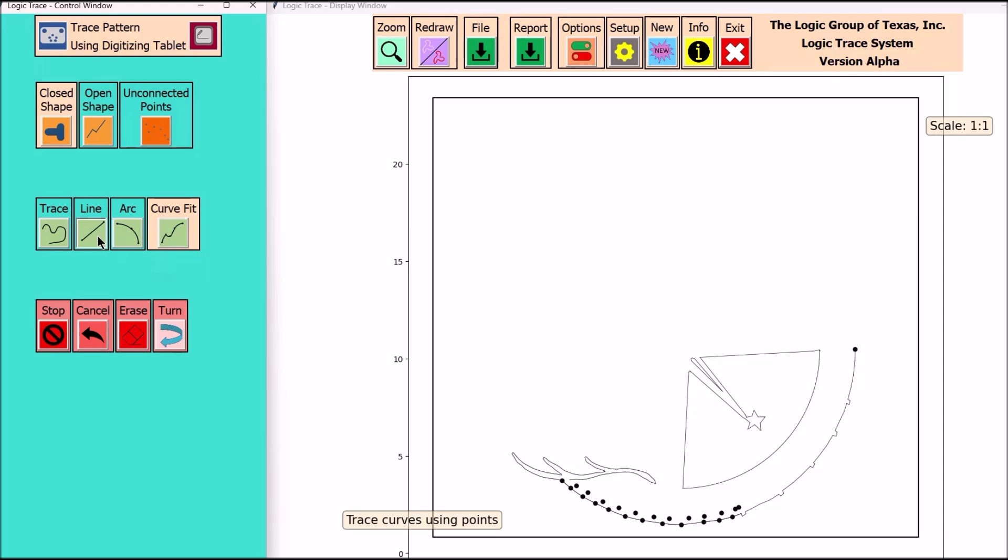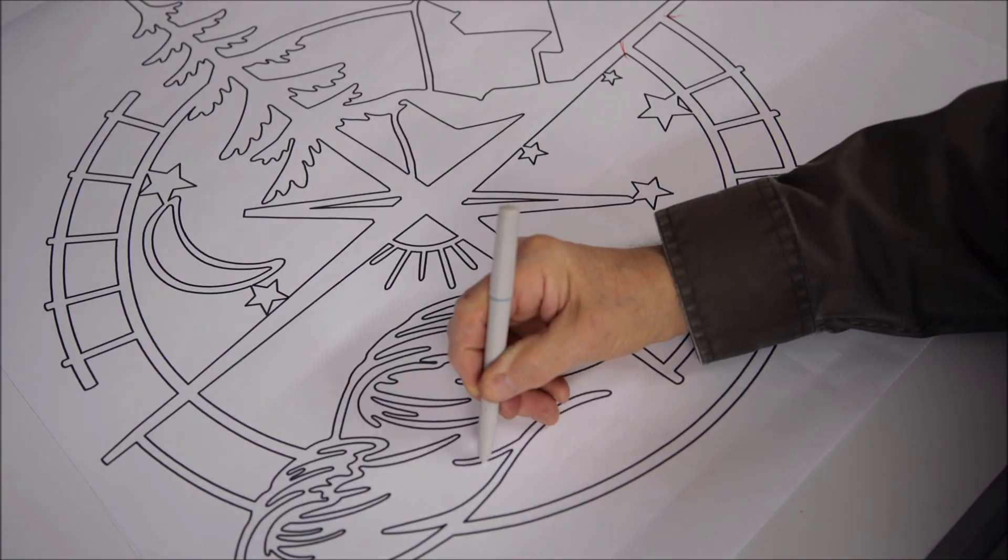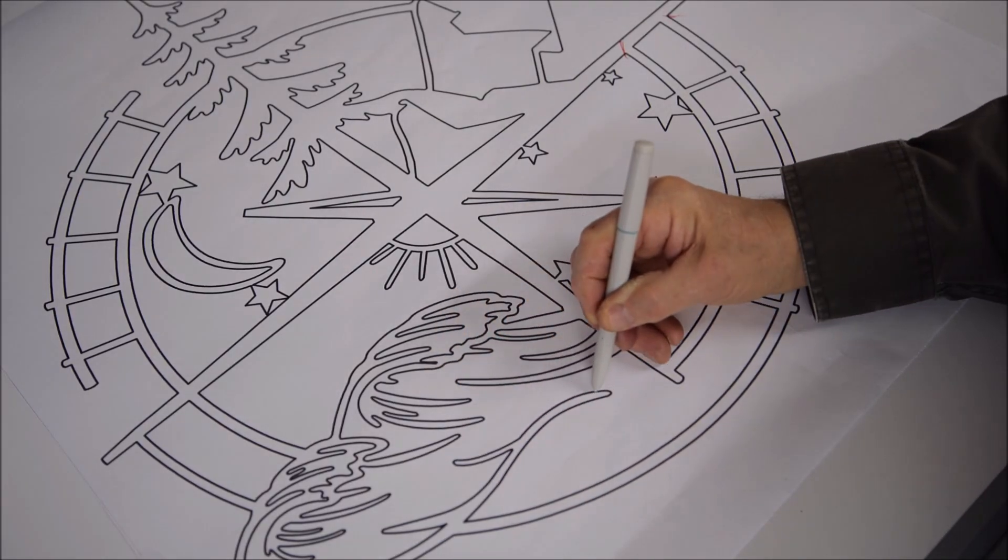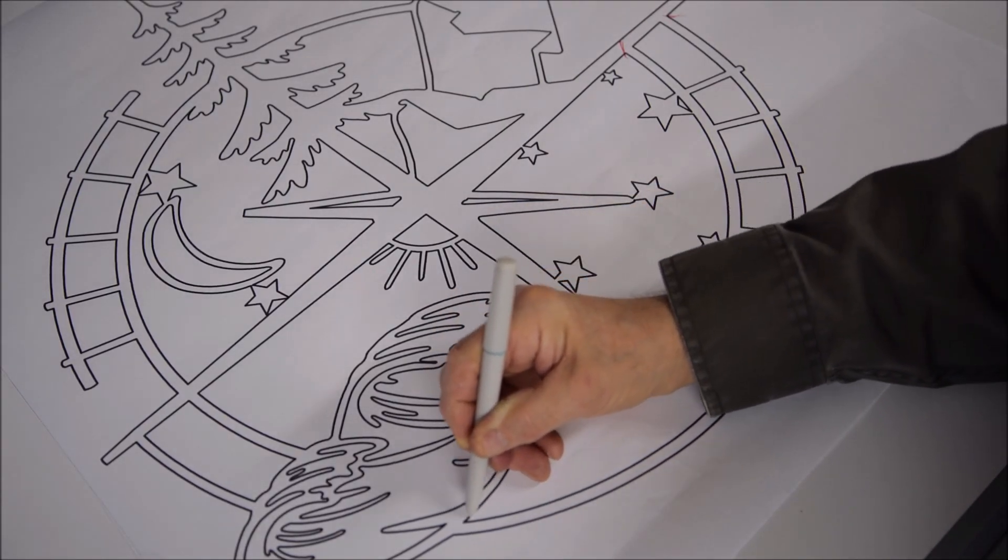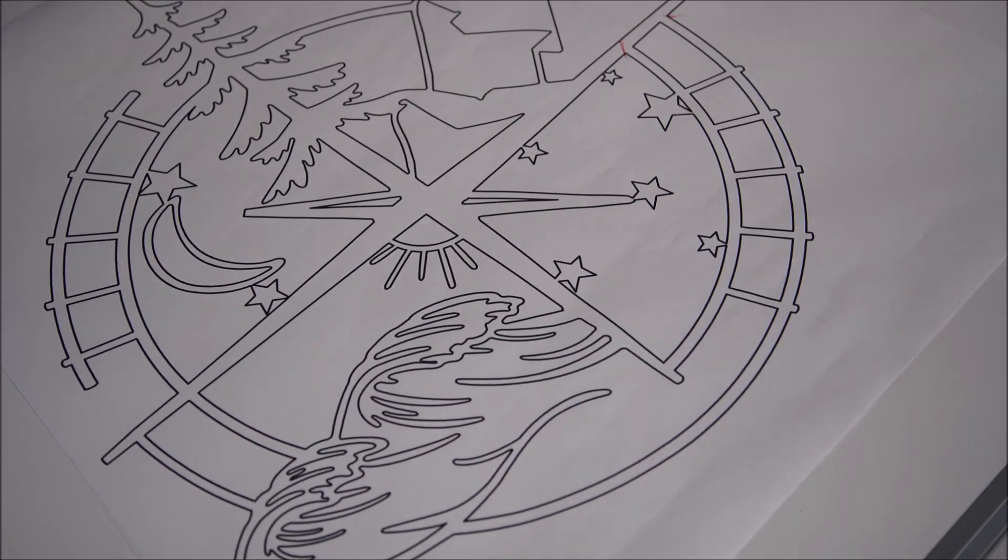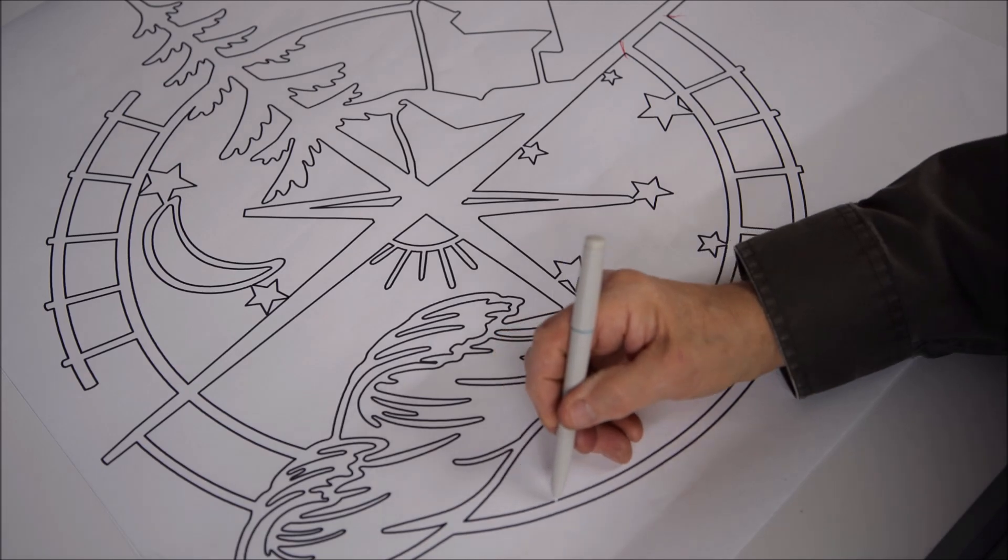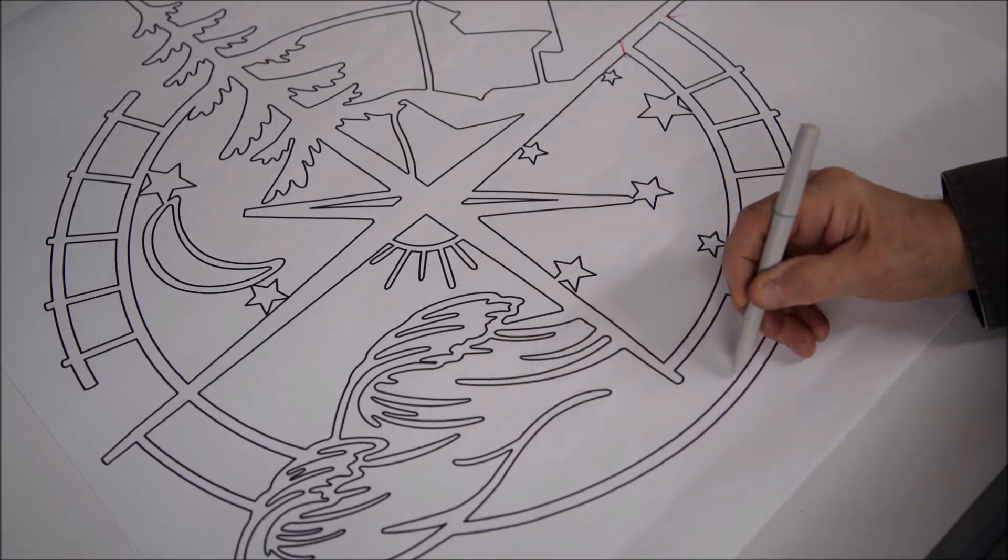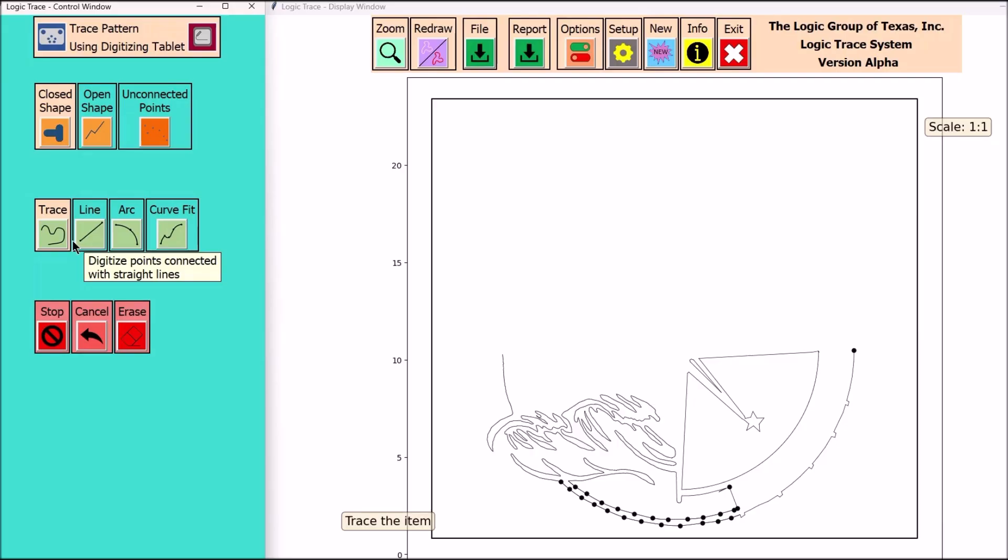Diagram's interesting because I get a chance to use all the commands: the trace command, the line command, the arc command, and the curve fit. Each one of these selectable commands makes your tracing a lot quicker and easier with Logic Trace.